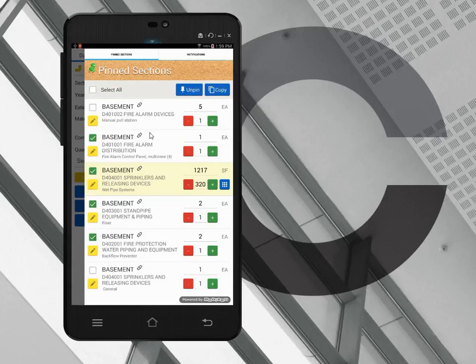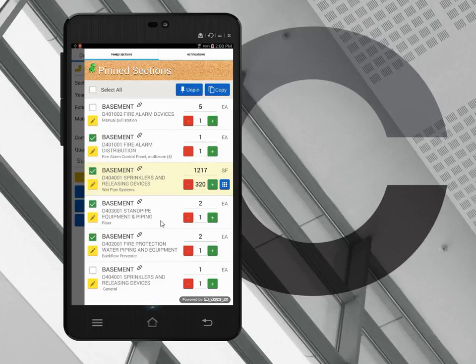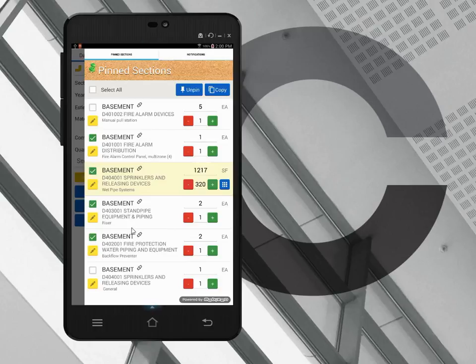I swipe from right to left and it opens the drawer, and now I've done this beforehand in my hotel room perhaps. I knew that I was going to be working in the basement all day on fire protection sections, so I put all those fire protection sections into my pinned sections drawer. And now, as I move through the basement, I can look for and look at all these sections.